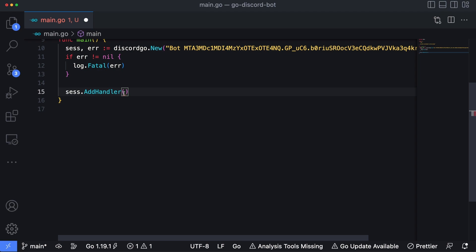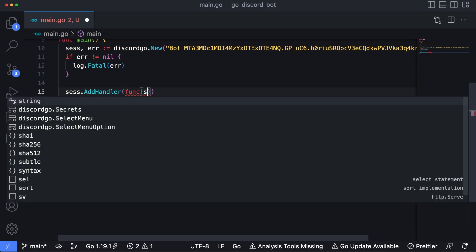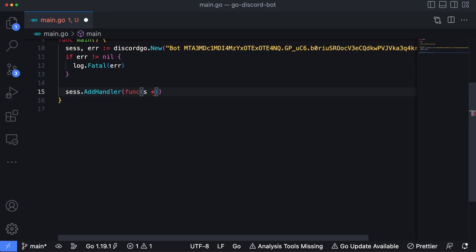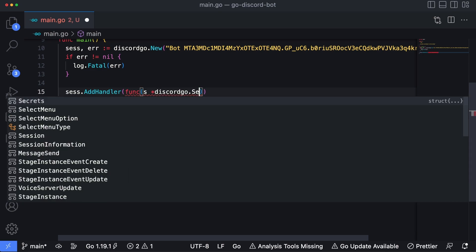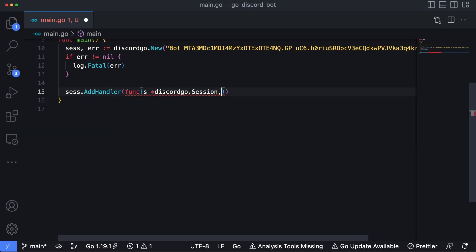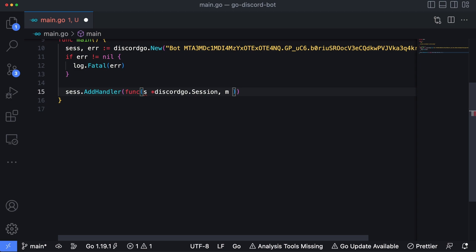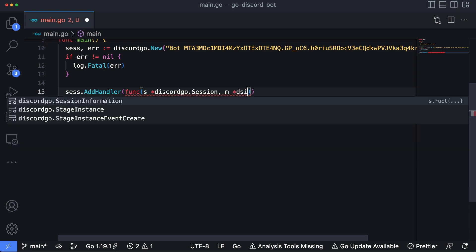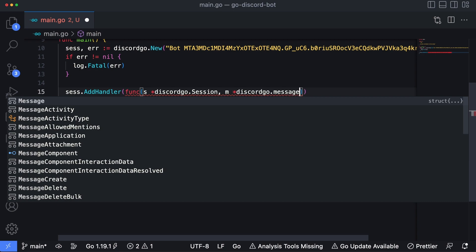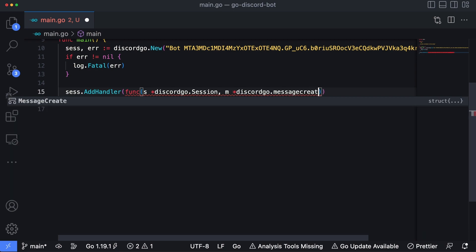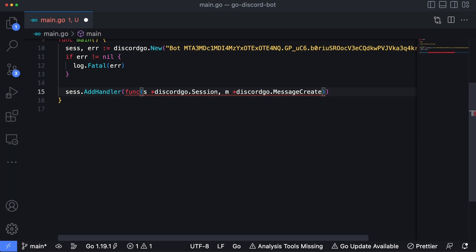This function accepts another function as its parameters. So we'll type in func. The first parameter of the internal function is going to be s and it's going to take a pointer to discordgo.Session. And then m is going to be discordgo.MessageCreate, which is the event that we're going to handle. So open some curly brackets to open this function.